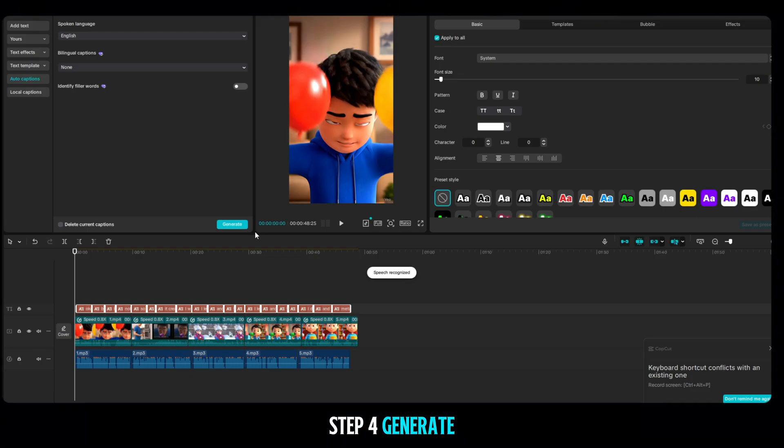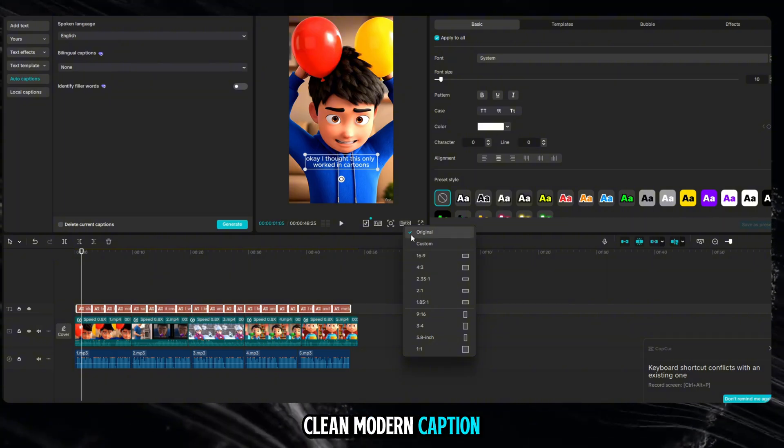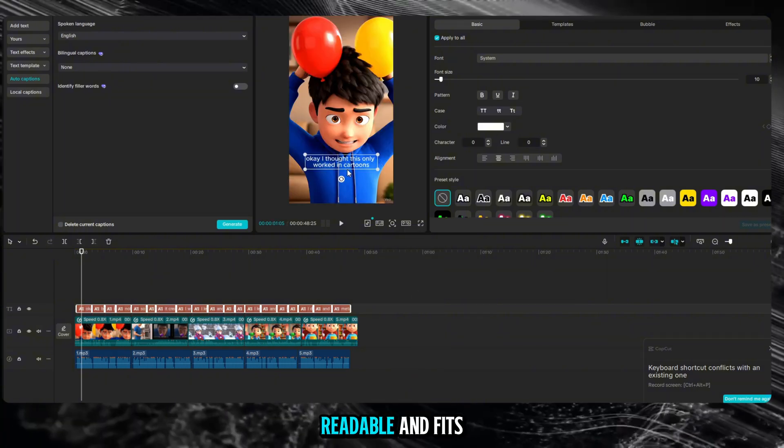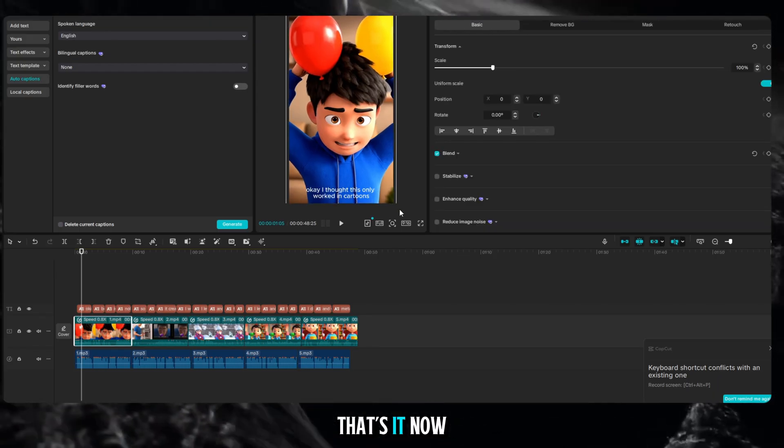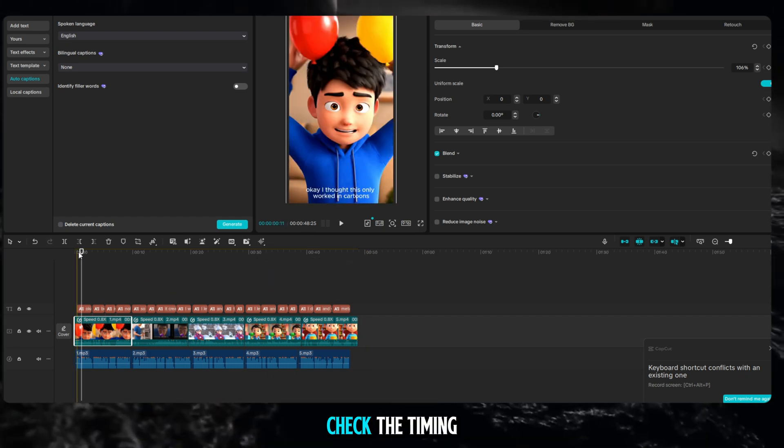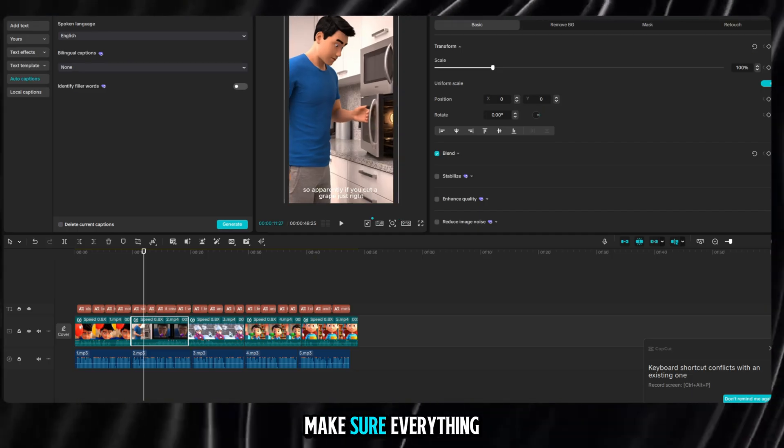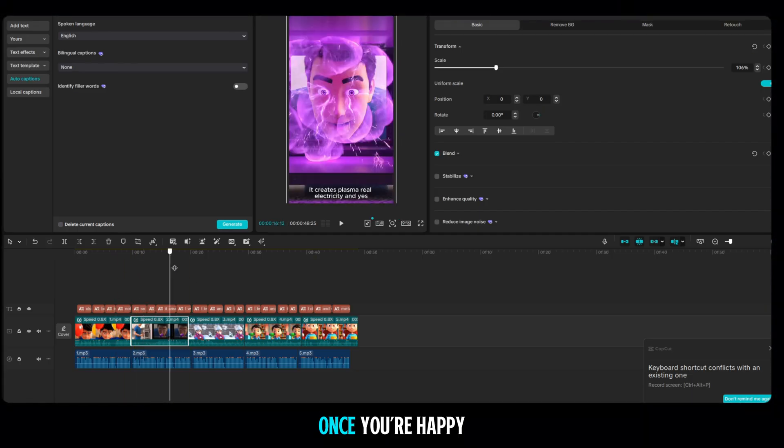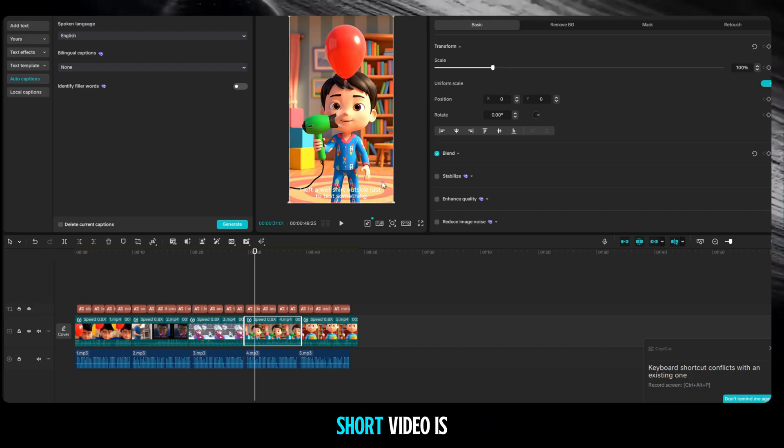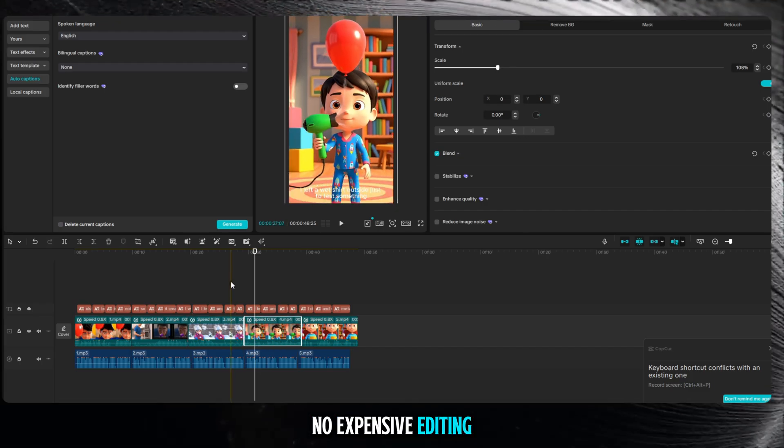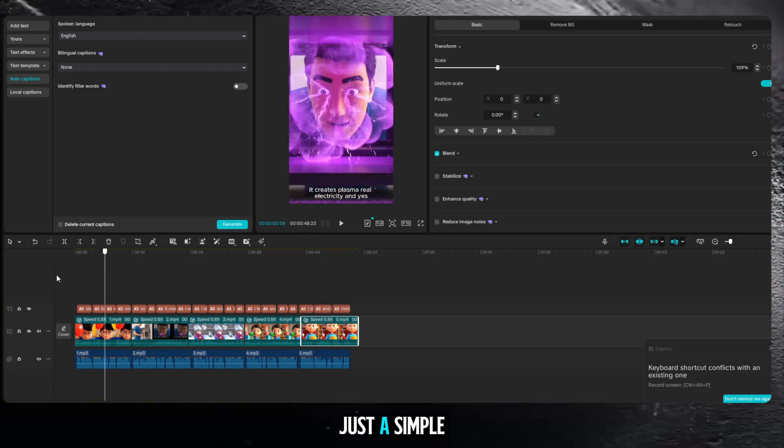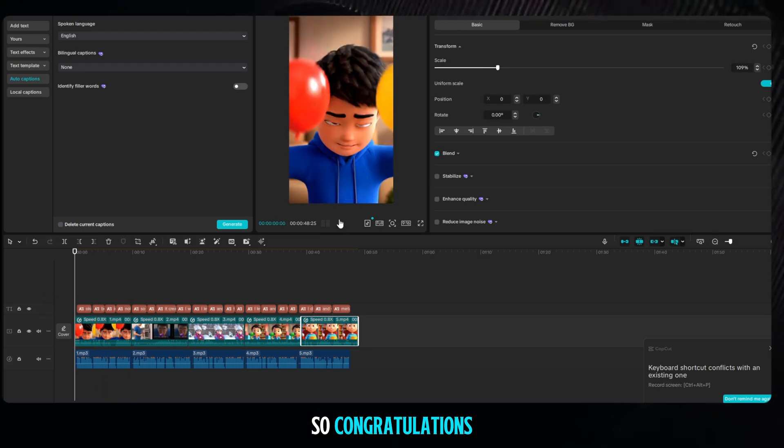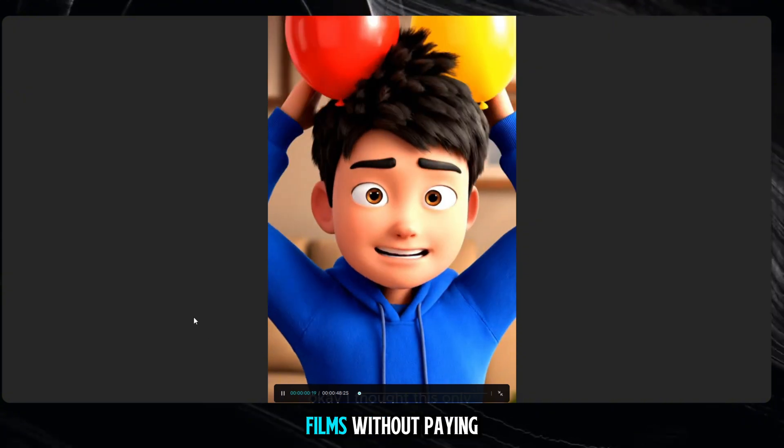Step 4: Generate captions automatically. Choose a clean, modern caption style. Something that looks bold, readable, and fits the short form style. And boom! That's it. Now watch your video from start to finish. Check the timing. Check the audio sync. Check the captions. Make sure everything feels smooth and natural. Once you're happy with it, export the video. And just like that, your professional quality short video is done. No expensive editing software. No complicated animation skills. Just a simple process. And a little bit of creativity. So congratulations. You just created a video similar to Zack D Films. Without paying anything.